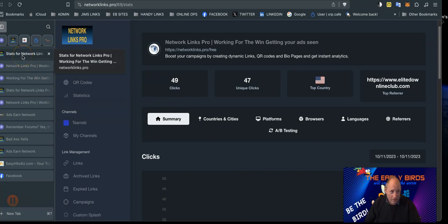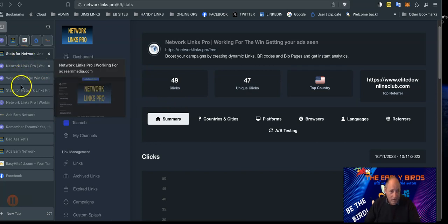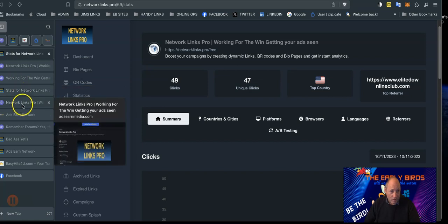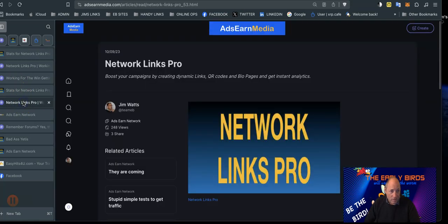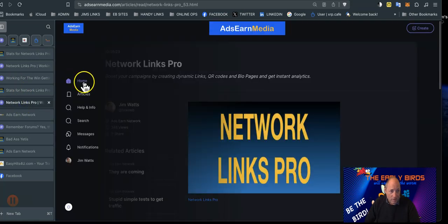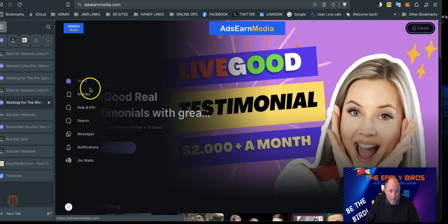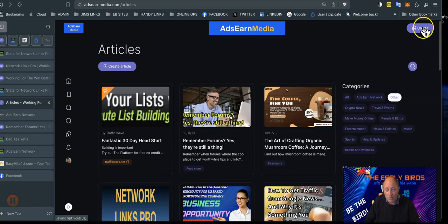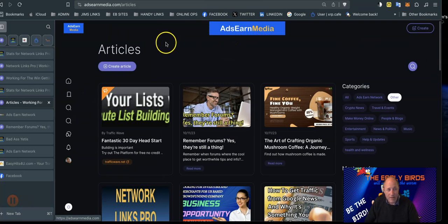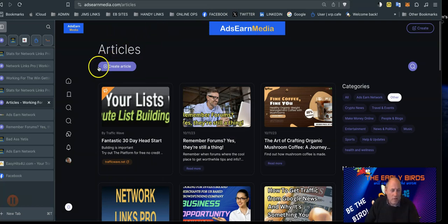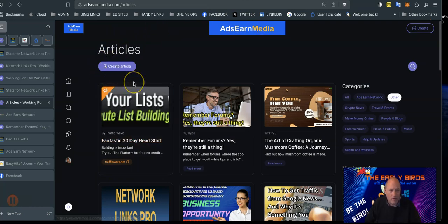So what we did was we made an article in AdsJun Media. Again, you can look at those articles, go to AdsJun Media articles or home page or whatever. You can see their articles and you can create your own article, just sign in for free. There'll be a link below or above the video.